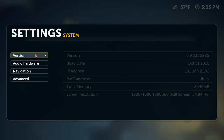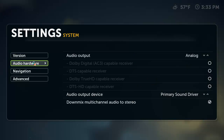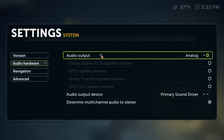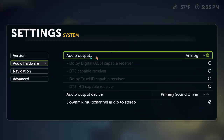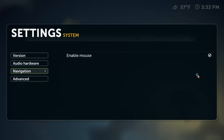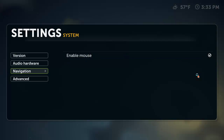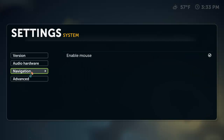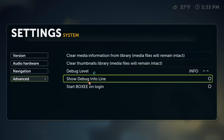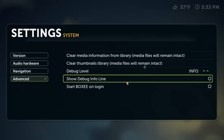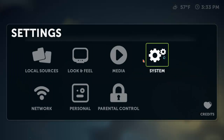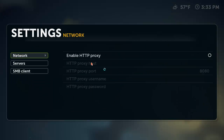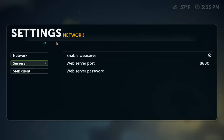Then you have system settings — it's going to tell you your version, your build date, your IP, etc. Audio hardware, so your audio output, what you want. Your navigation — because it's installed on my main PC, I'm going to have enable mouse. And advanced, so you've got some debug information, start Boxy on login. Let's go to network — this is your proxy settings, servers, SMB client.